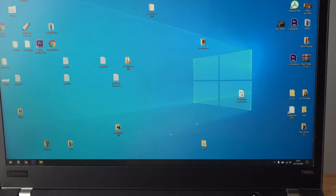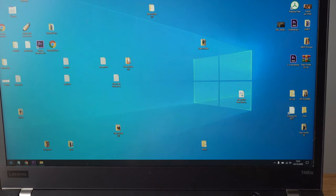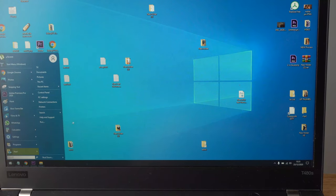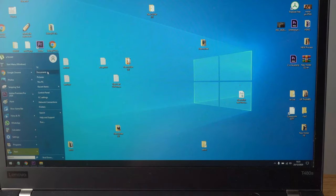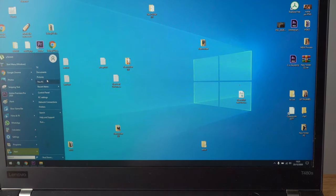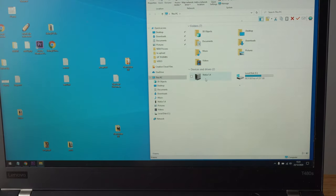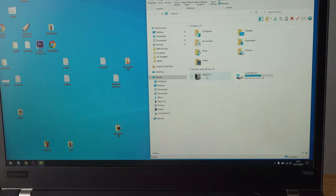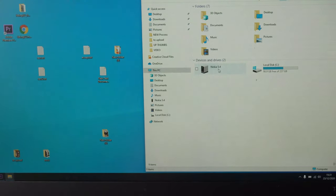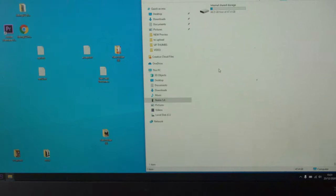Okay, now it's connected. Let's go to my computer and to access your data, select the Nokia 5.4.